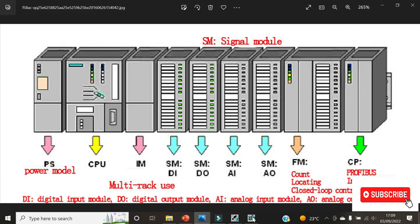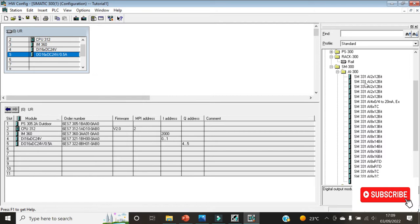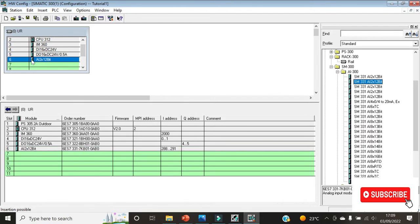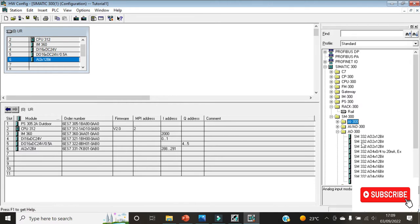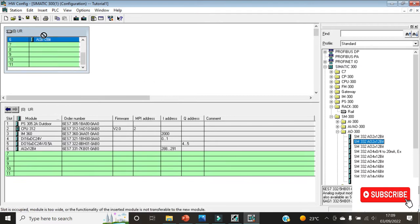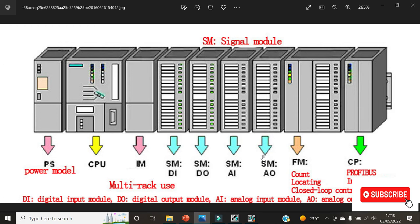The next module is the analog input module. Go to AI 300 and click on it. Choose the specific module you have — when working on your actual project select the one that matches. Drag it to slot number six. Then for the analog output, go to AO 300, choose the module you have, drag it and drop it onto slot seven.